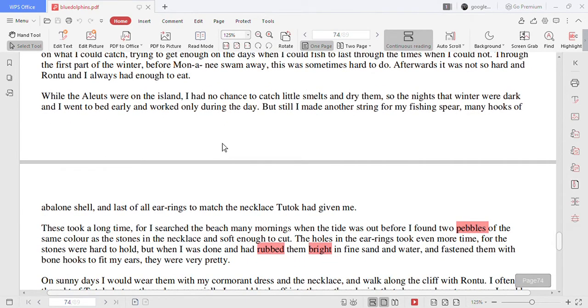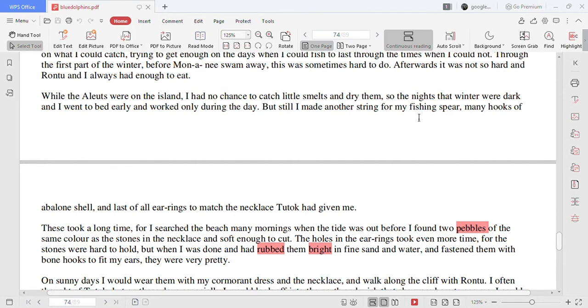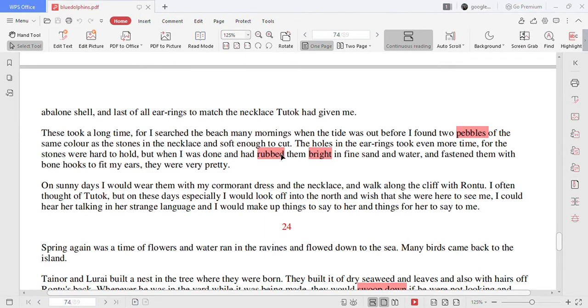While the Aleuts were on the island I had no chance to catch little smelt and dry them. So the nights that winter were dark and I went to bed early and worked only during the day. But still I made another string for my fish spear, many hooks of abalone shell and last of all earrings to match the necklace Tutok had given me.